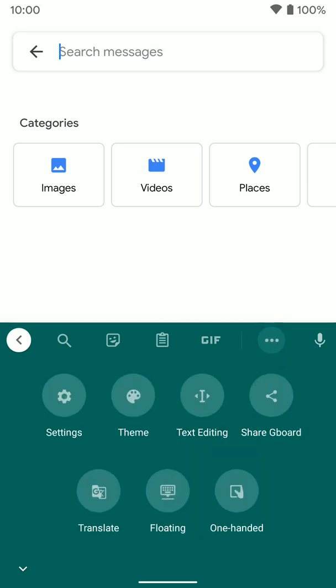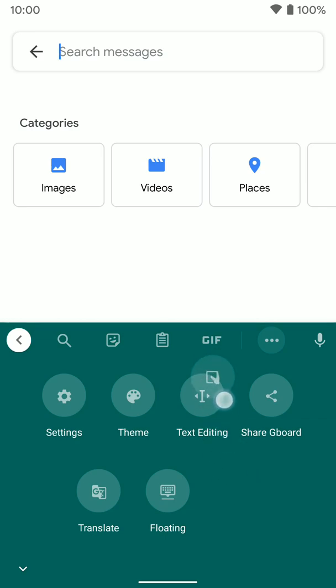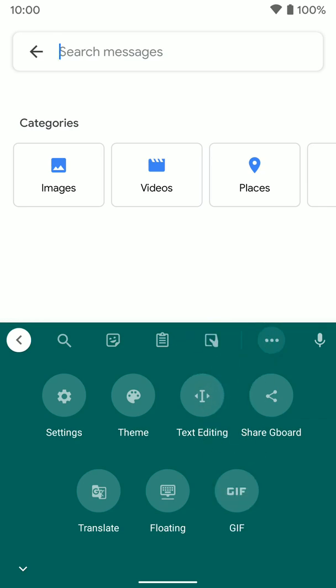You see I have a bunch more options here, and you can see one-handed mode is an option down here. I can tap on that. But if I want it to be one of the main options here at the top instead of, say, GIFs, I can actually tap and hold on it and move it to the top here. So you can organize this however you want.